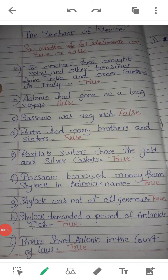Assalamualaikum students. This is the exercise of the chapter The Merchant of Venice. You should write this chapter very nicely and neatly, without any spelling mistakes, in your notebook.